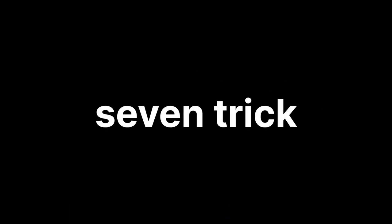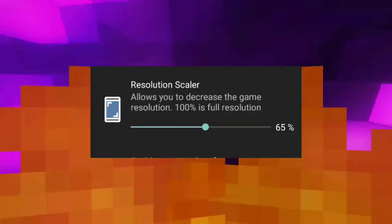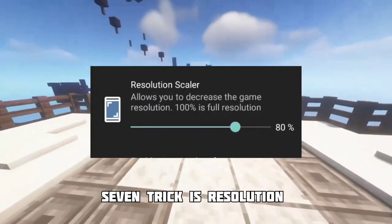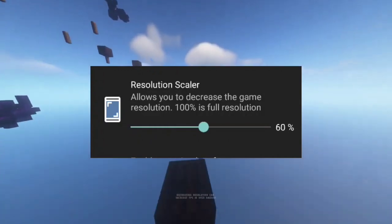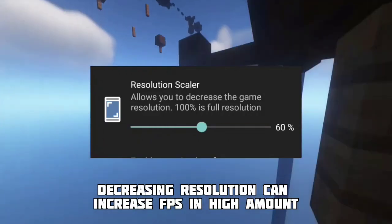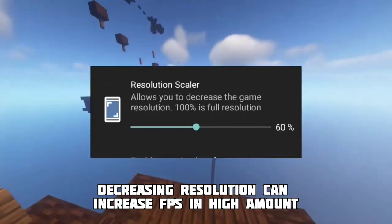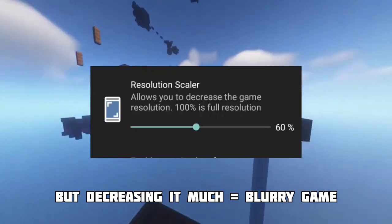Number seven trick is video resolution. Keep in mind that increasing video resolution can decrease your FPS — set it to around 60 or 70. But decreasing it too much means increased blur in-game.